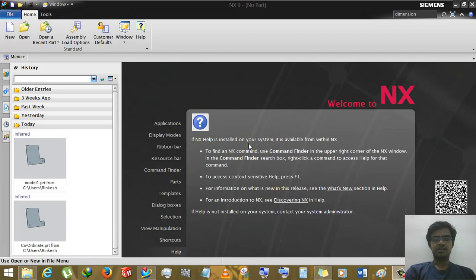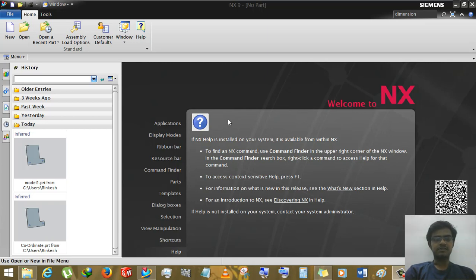Hi, this is Rinkas Patev and welcome to the next tutorial of Siemens NX. In this tutorial we will learn how to use coordinate system of drafting.